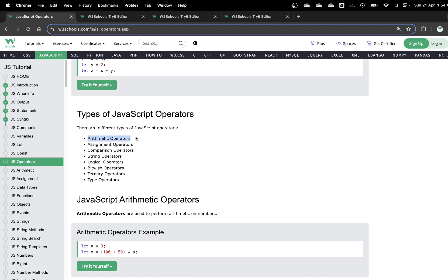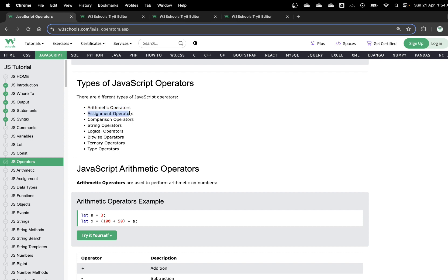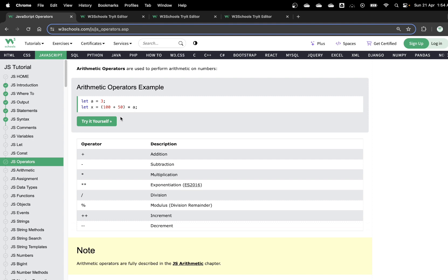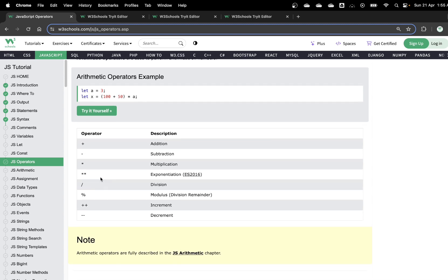In JavaScript we have various types of operators: arithmetic operators, assignment operators, comparison operators, string operators, logical operators, and bitwise operators. For arithmetic, we can perform any standard mathematical operations — for example, 10 plus 500, or let a equals 3 multiplied by some expression. For exponentiation we use double asterisk, for division a forward slash, and for modulo a percentage sign. We also have increment and decrement operators.